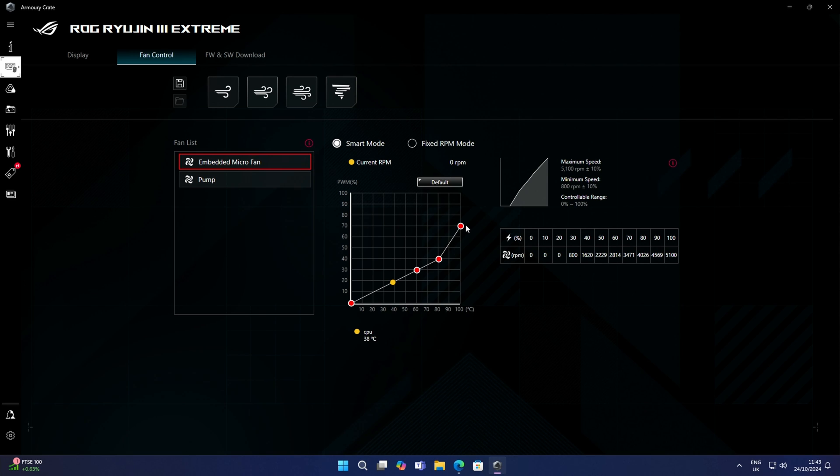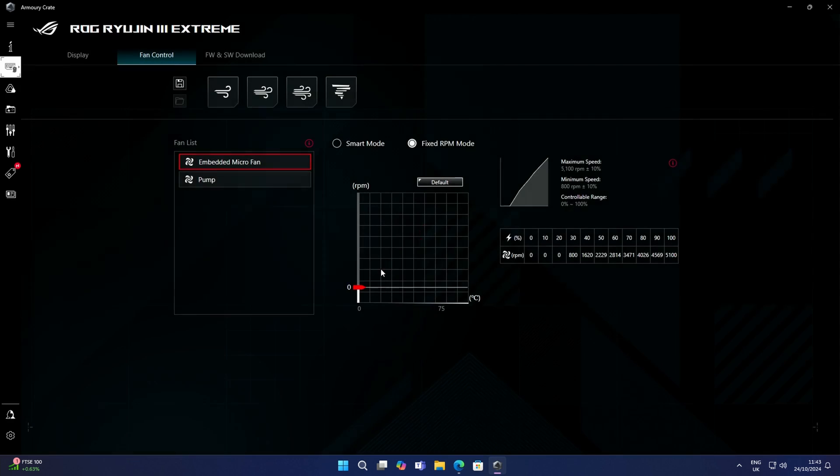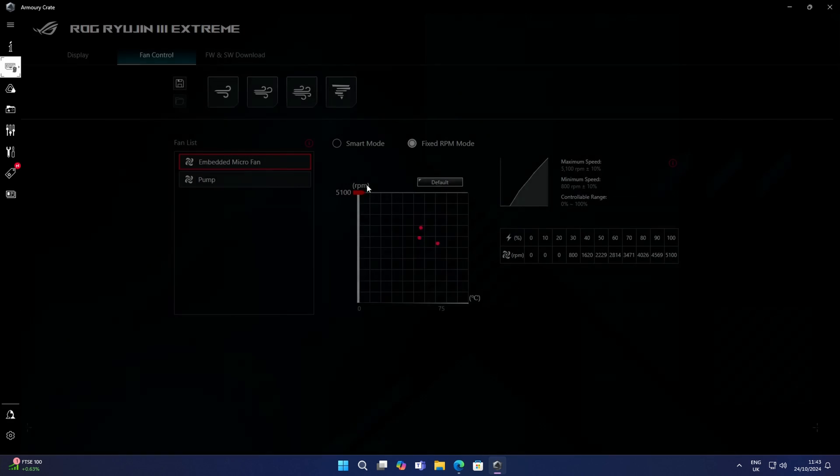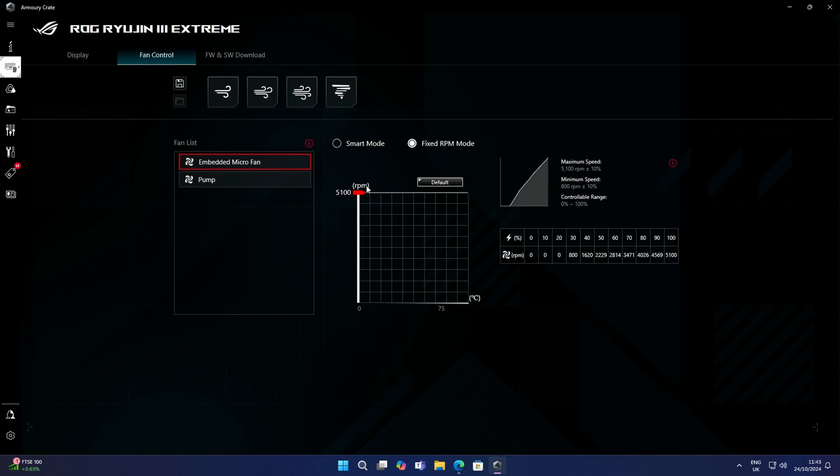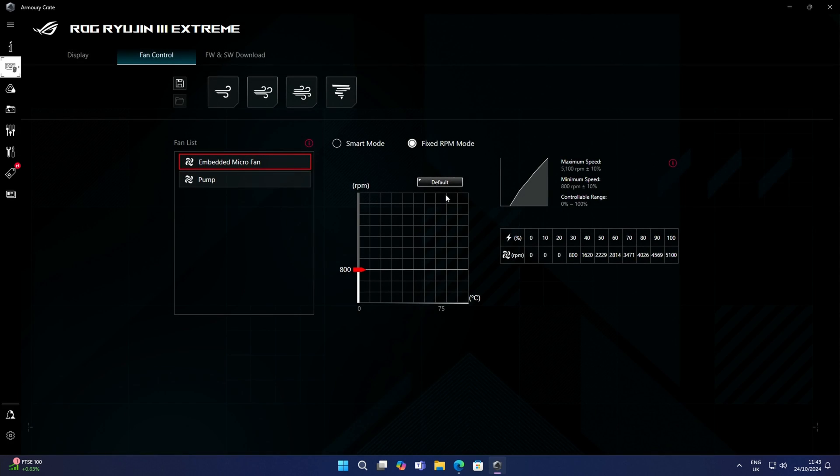We can also run that fan at a fixed speed. We can drag this up or down to get it to where we want. If we want to run that a little bit lower, that would actually turn it off, or we can run it at full speed, which would add an awful lot of extra noise into the build. Click default again to go back to the default, and we want to keep it on our smart mode.